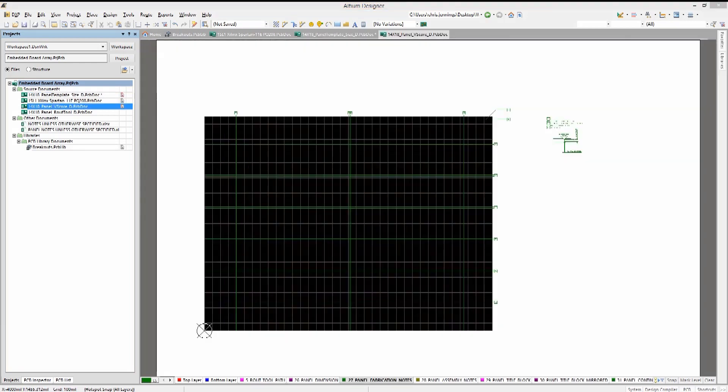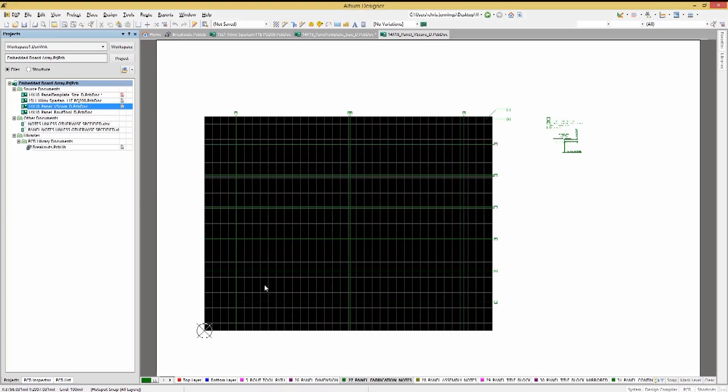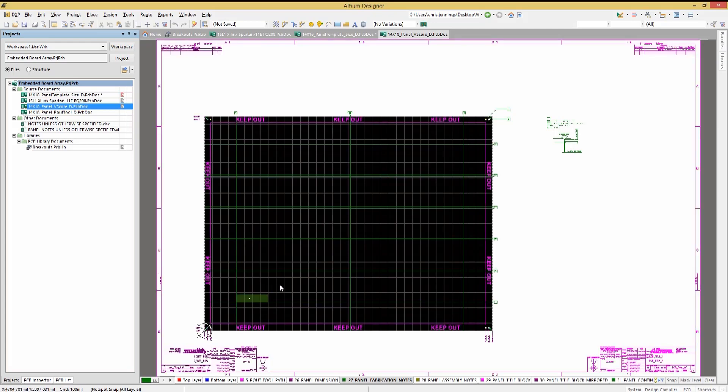Opening up the 14 by 18 panel V-score PCB, we see that it is empty except for some lines in the single layer display mode. This is a result of the reference PCB that was used in the array and needing to be resynced with this copy of the PCB to the local version.